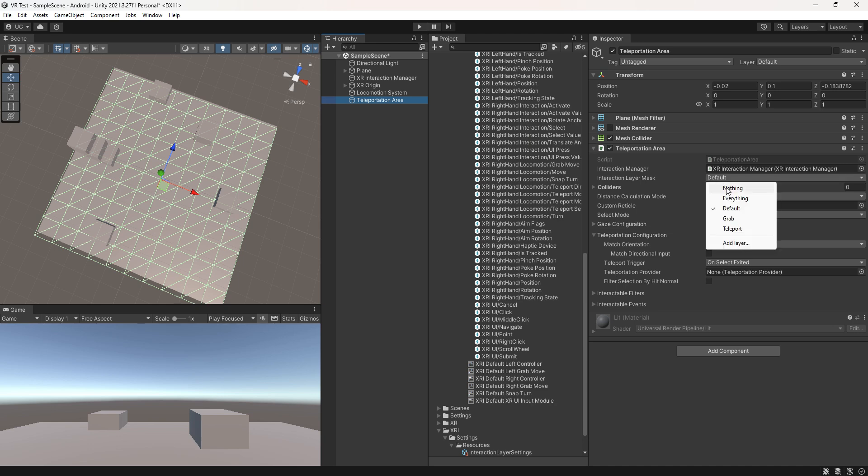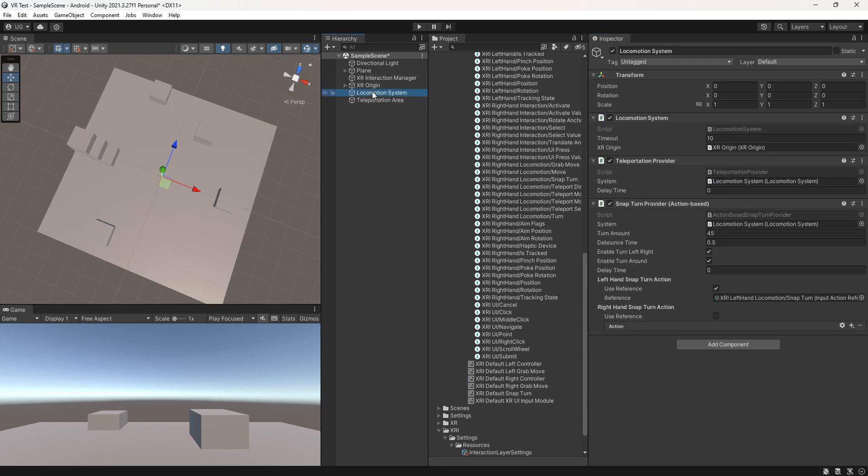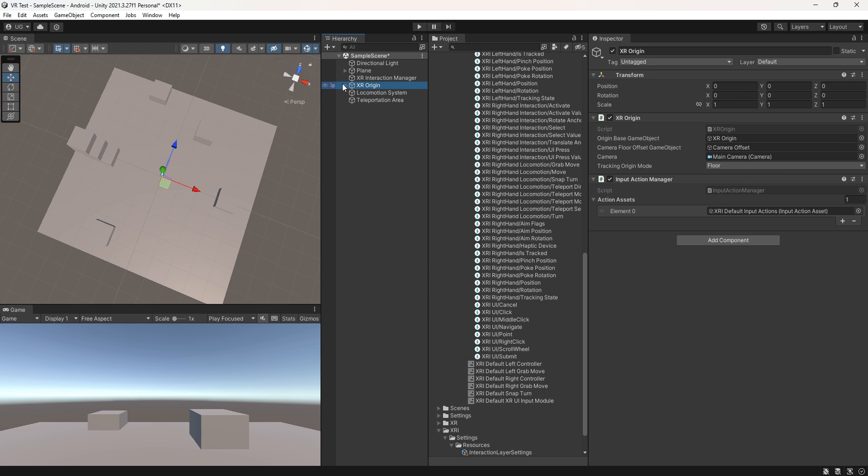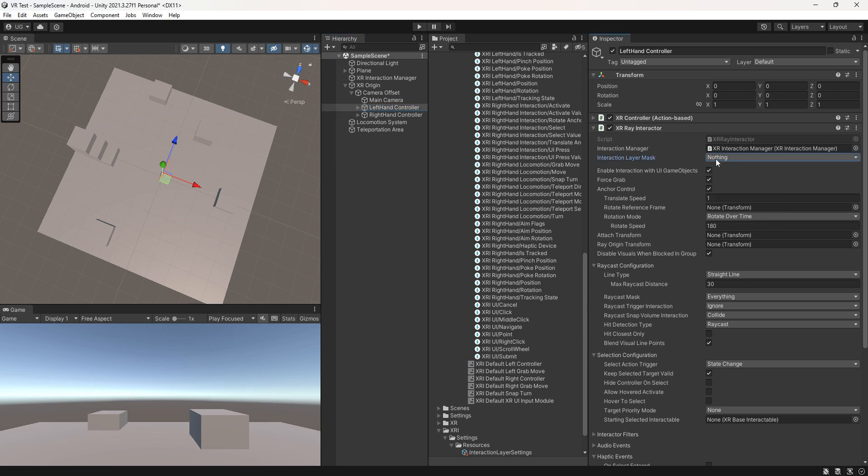Change the layer mask to teleportation. Now configure the layer mask of the right hand and left hand controllers. In this case, the snap turn will be done on the left hand controller joystick, and teleportation will be on the right hand controller grab button.